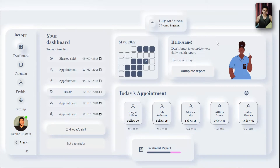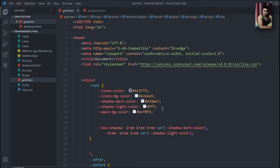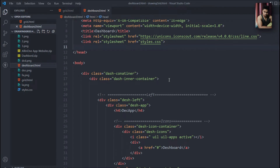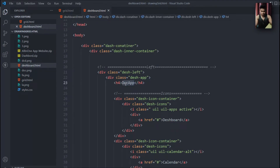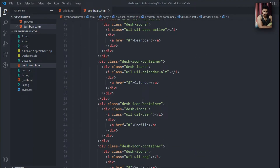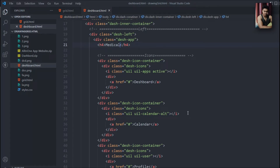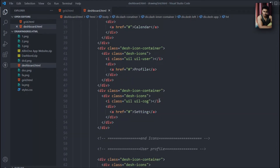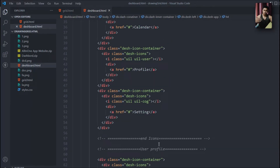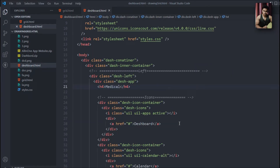Now let me take you to the back end in the source code and show you how to do modifications for your actual project. Here I am back in Visual Studio Code — this is the dashboard. Here you can find the source code. For example, if you want to change the name, simply type it and the changes take place. You can change every single thing from here. You can find the icons for calendar, profile, and settings — replace them with something else if you want. I have divided the code into sections with comments so you won't get confused when editing.